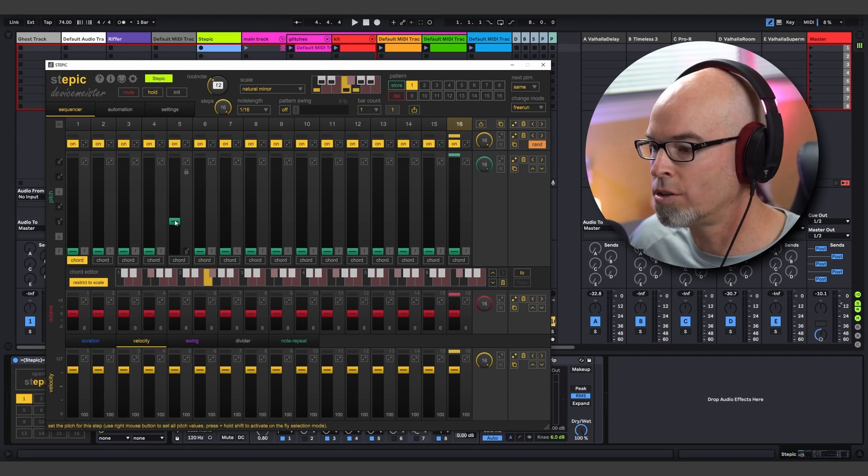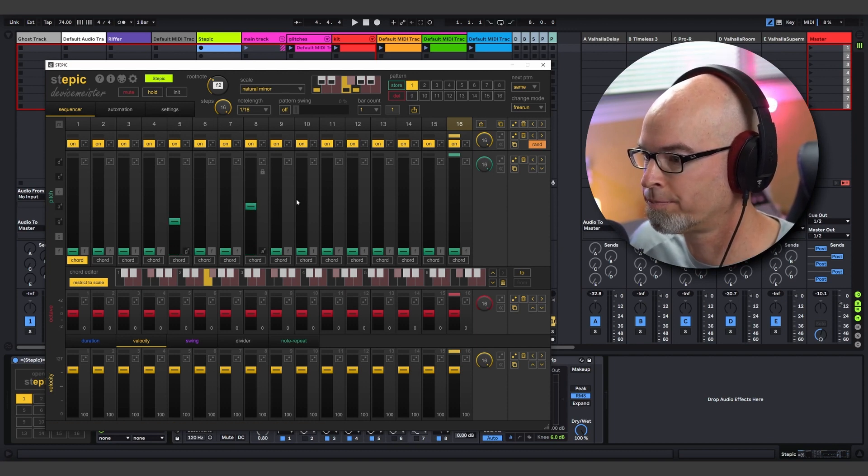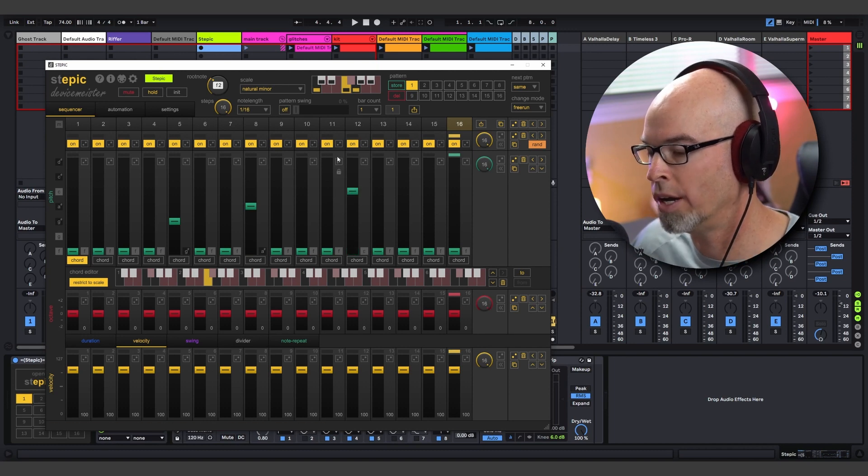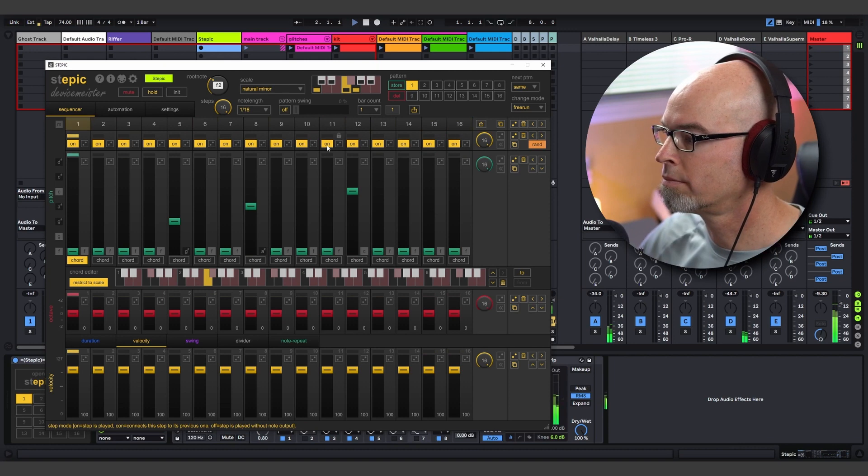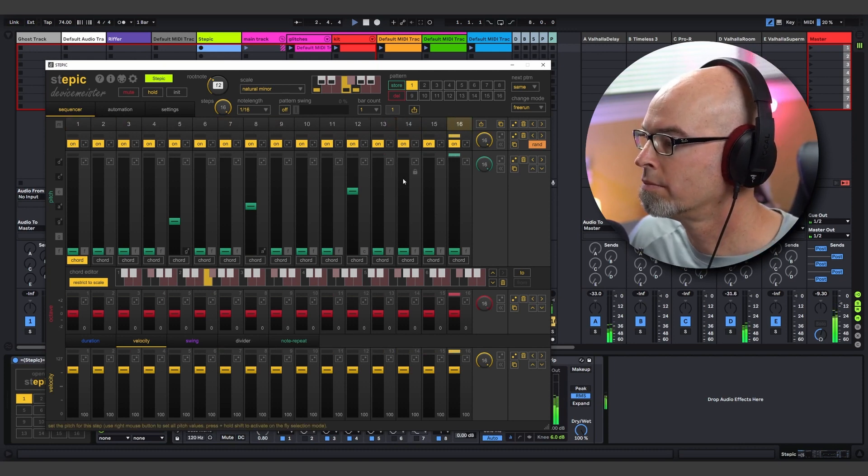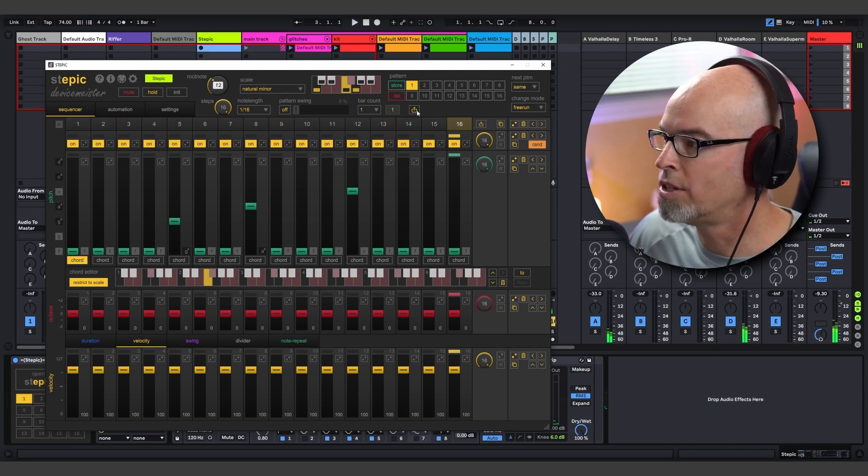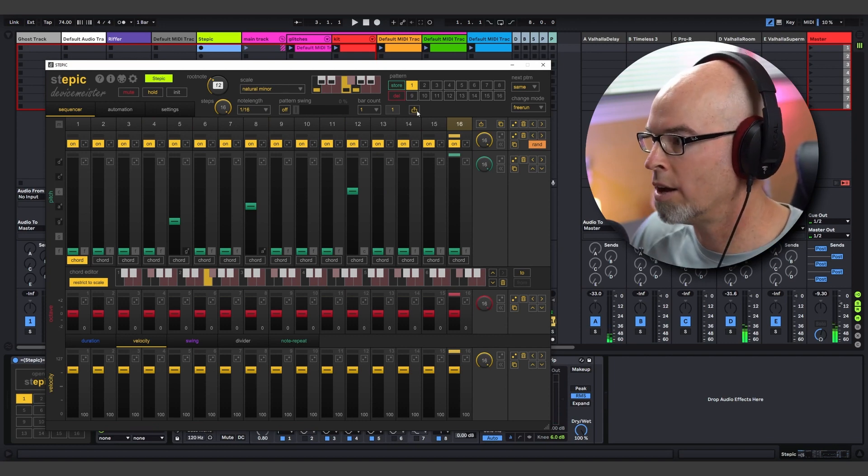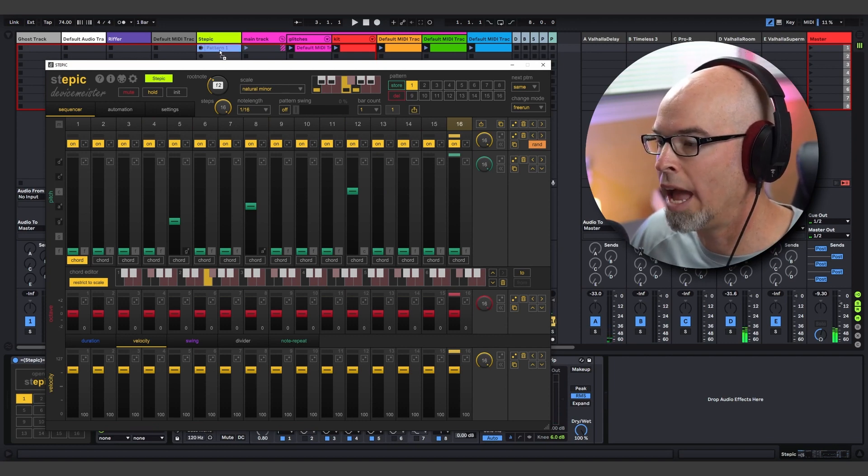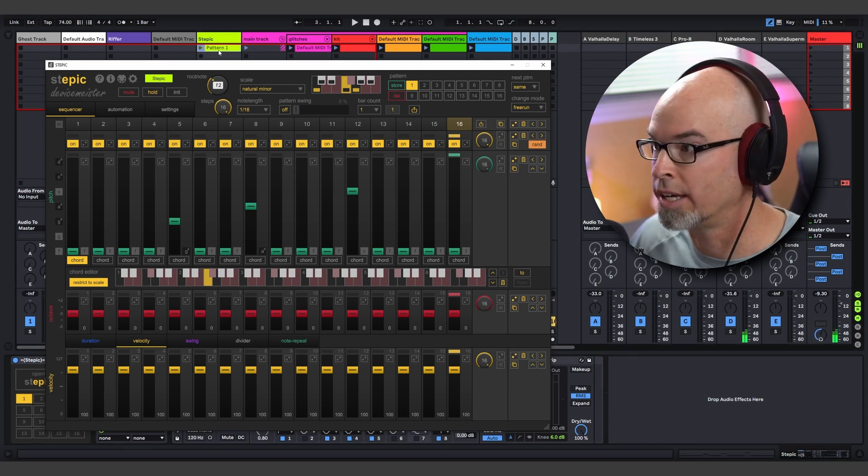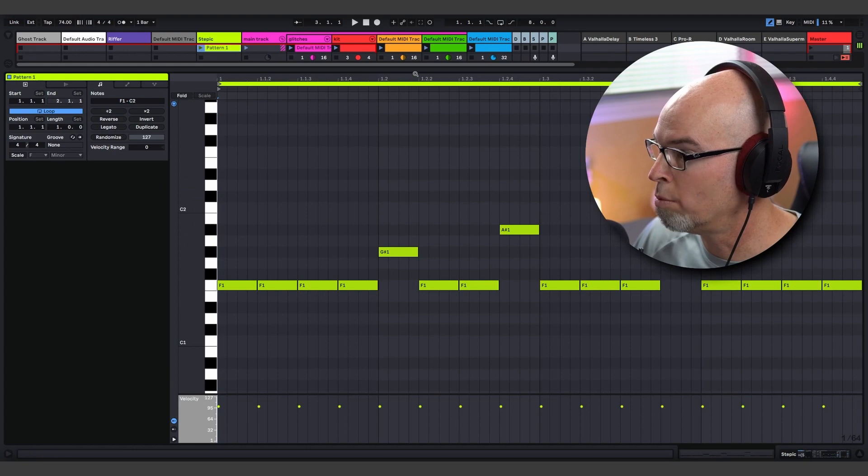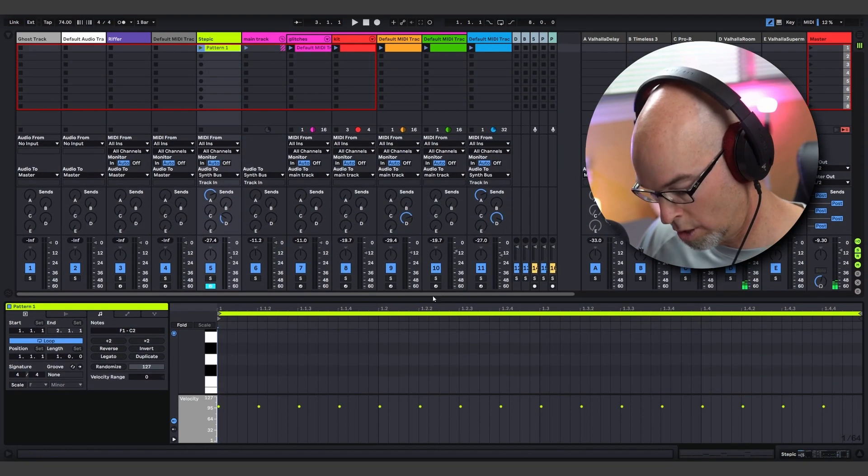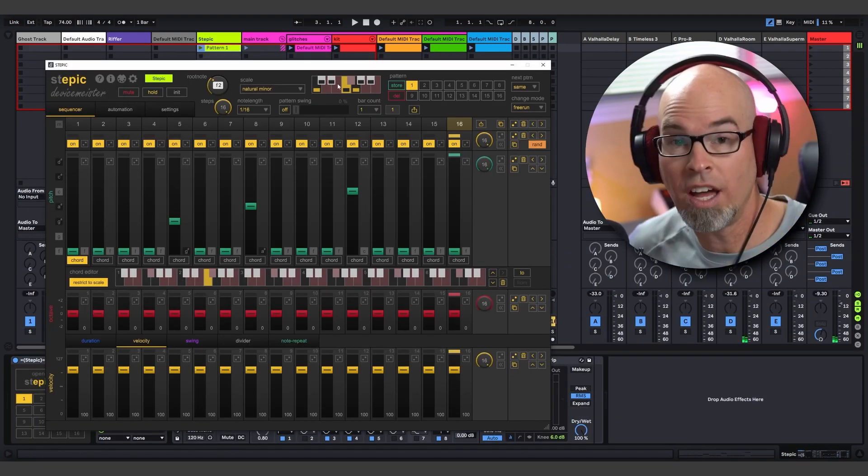So let's enter some notes here in Stepic like I normally would. Now, up here at the top, you can see we now have a MIDI export button, which allows us to left-click and drag all of that MIDI into our DAW with one click. It's quite amazing. So as you can see, I've now created a one bar MIDI clip with all of those notes that I just created in Stepic. That's not all though.